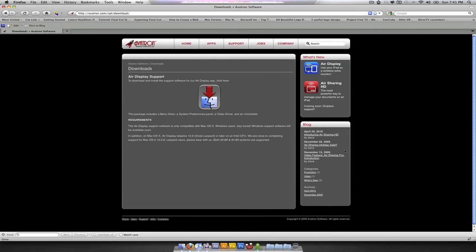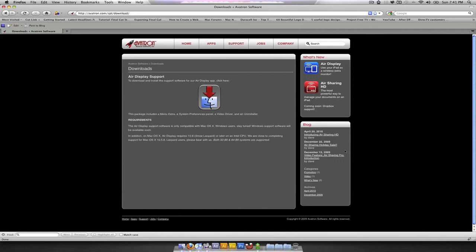So there you have it, guys. You can check out their site. Just go to iTunes. As I said, it's called Air Display. And check it out and see if it suits your needs or if in the current needs or use model that you have it might satisfy your needs at the time.